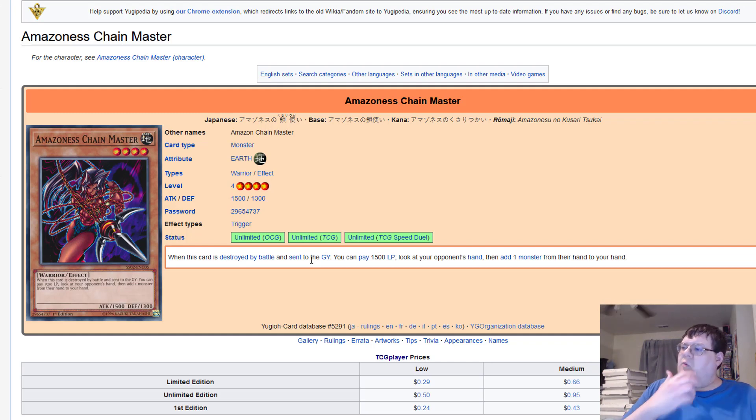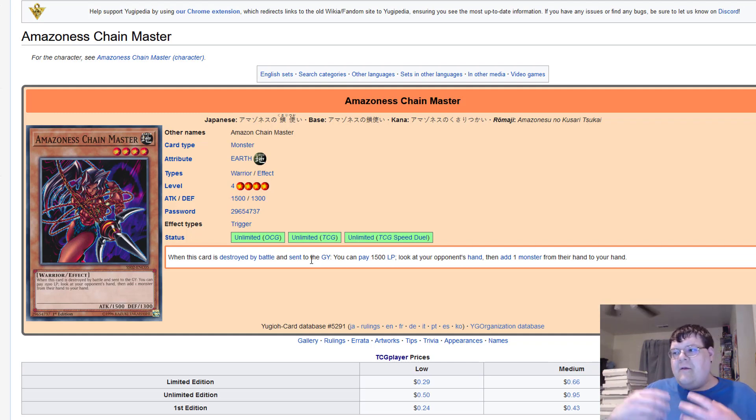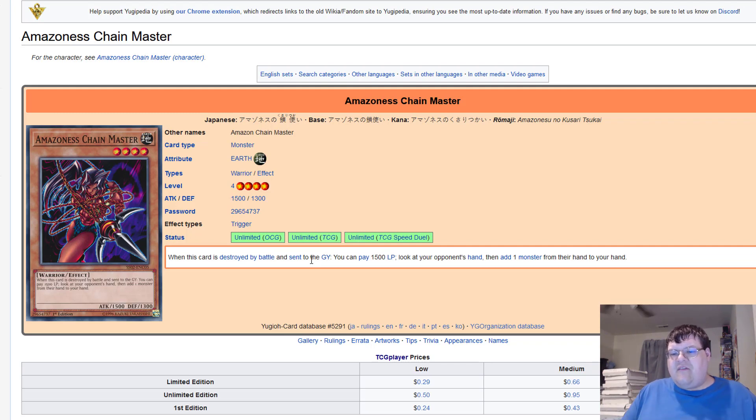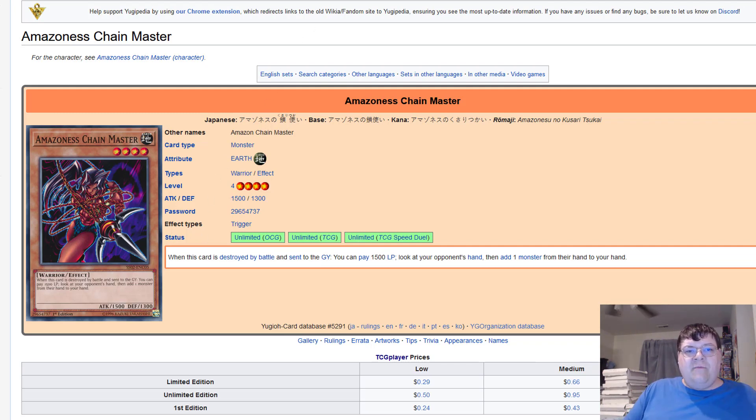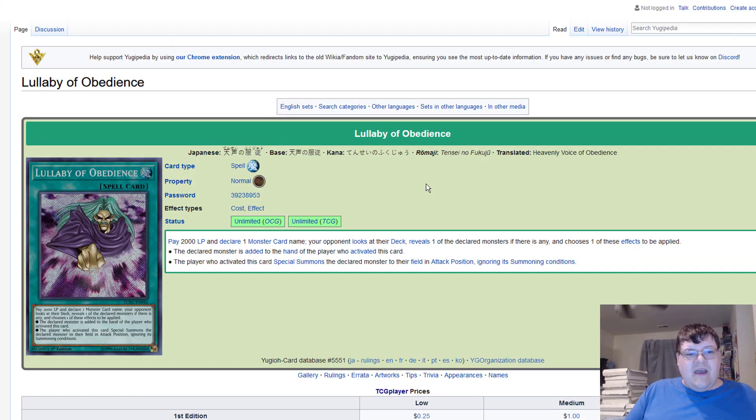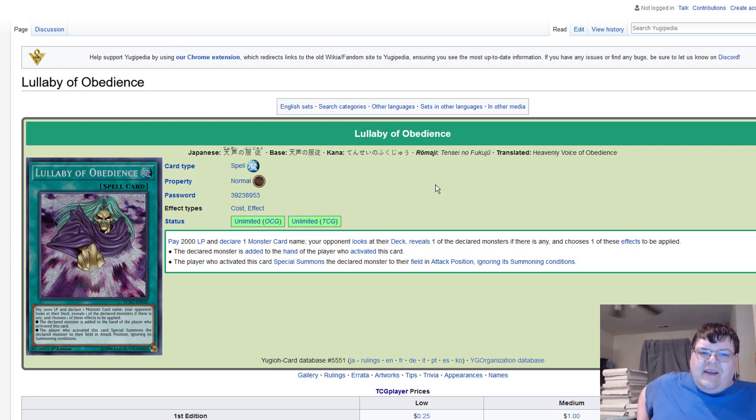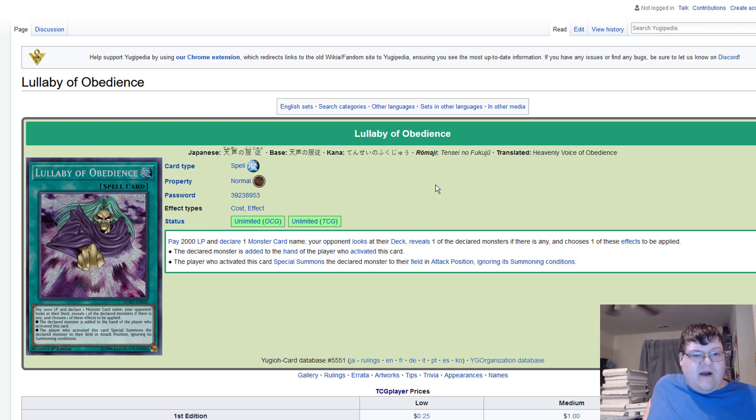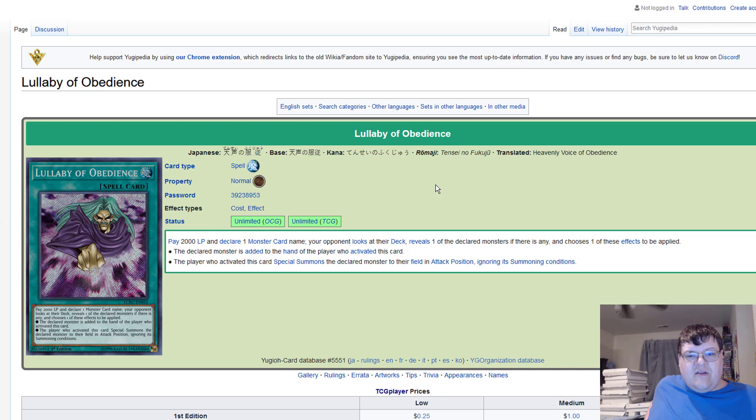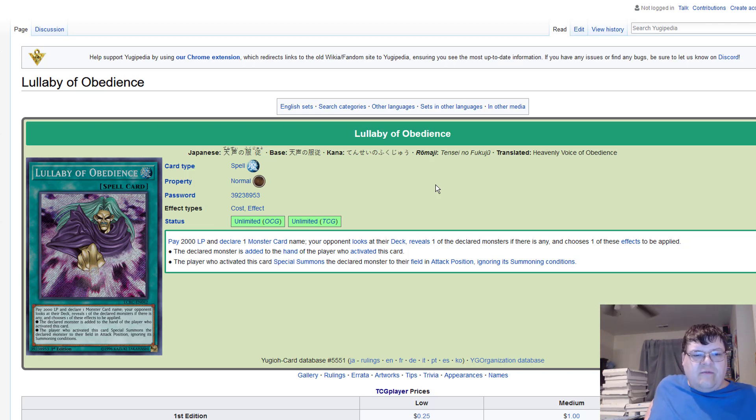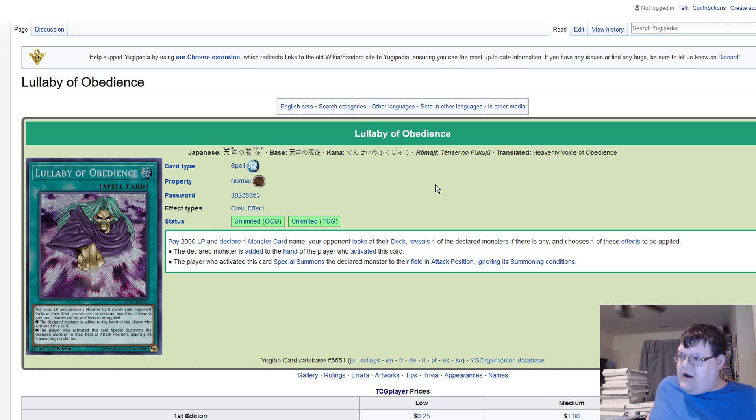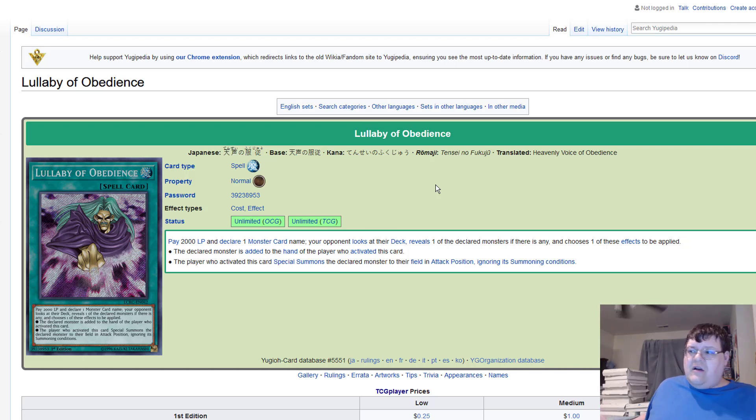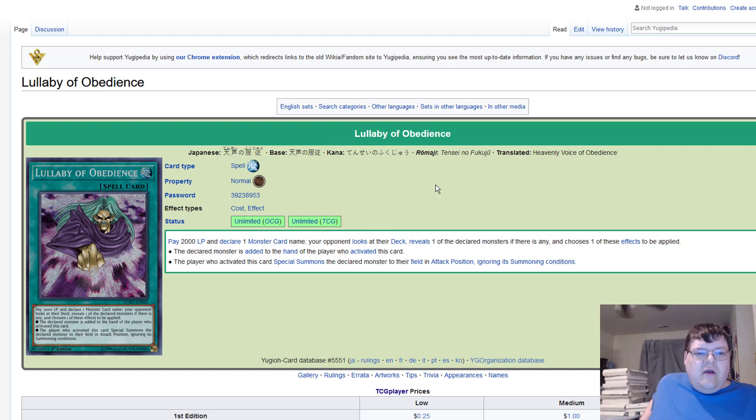Now this one gets a little bit more interesting. This is pay 2000 life points, declare a monster card name, your opponent looks at their deck, reveals one of the declared monsters if there is any, and chooses one of these effects. The declared monster is added to the hand of the player who activated this card. Once again with the first three cards, this is an easy resolution.